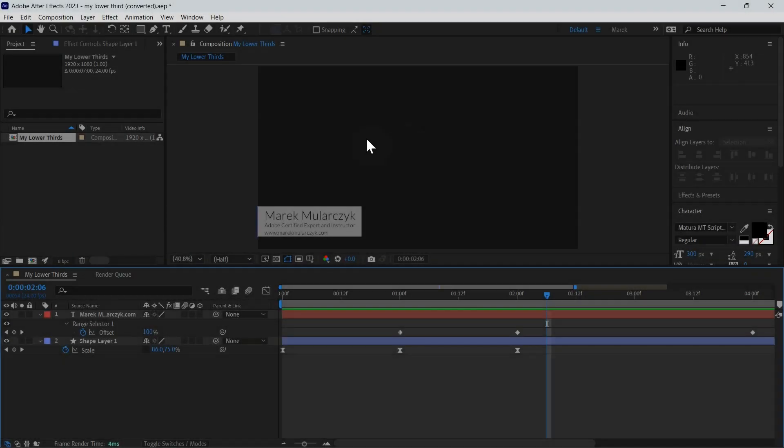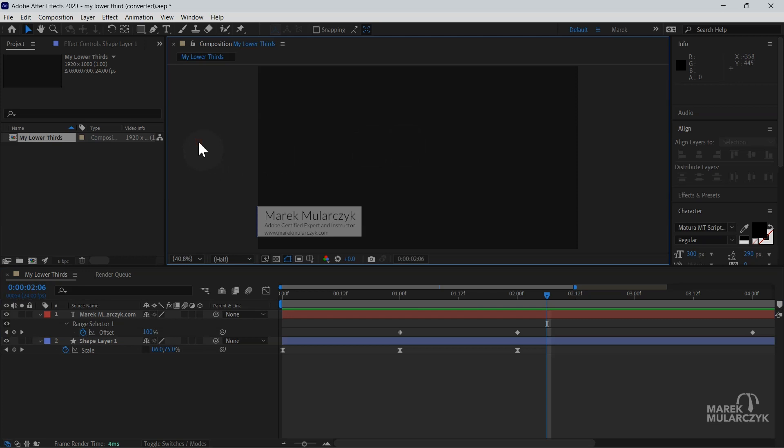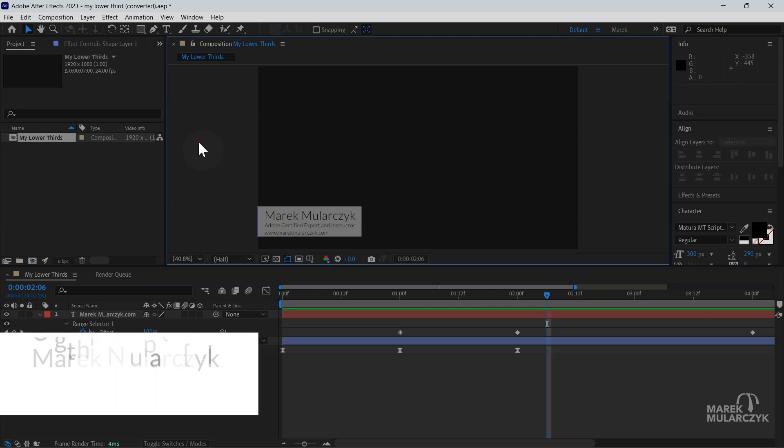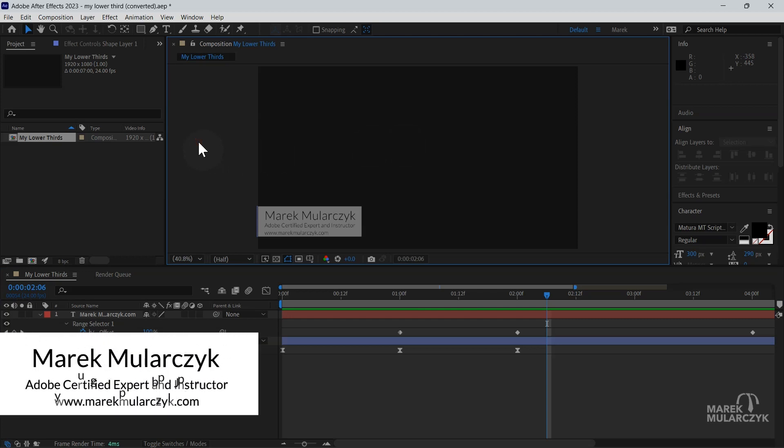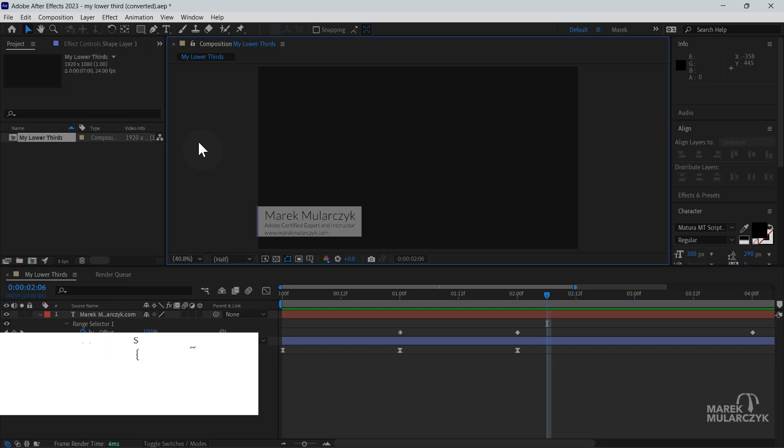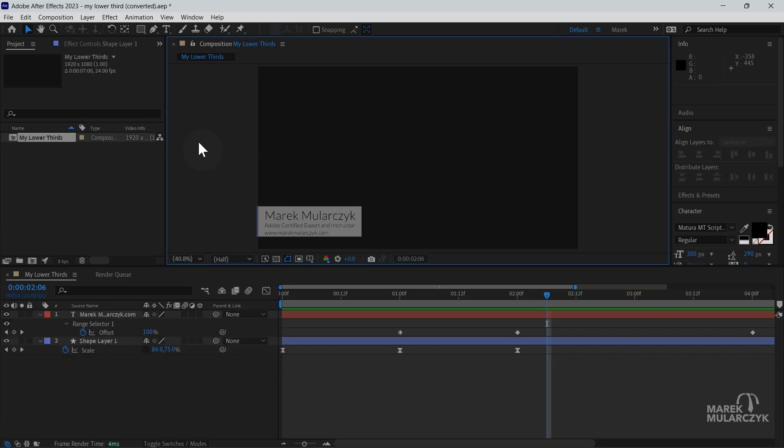Hello everyone, welcome. It's Marek Moolarczyk and welcome to another episode of the series of videos. This time for a change we're actually doing After Effects.